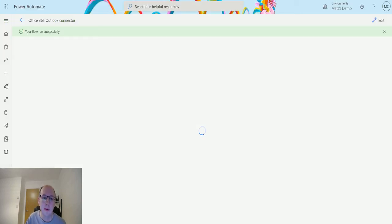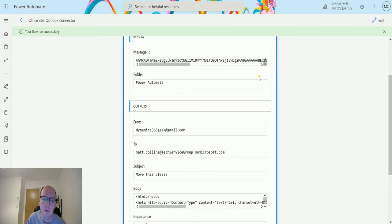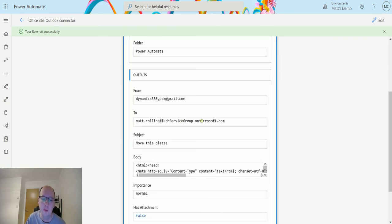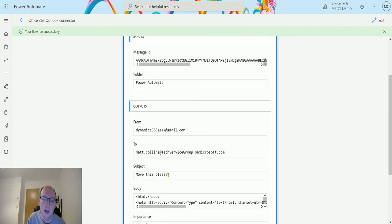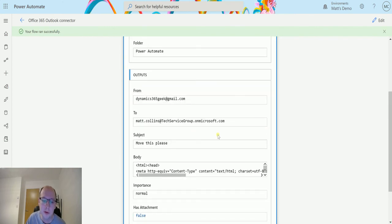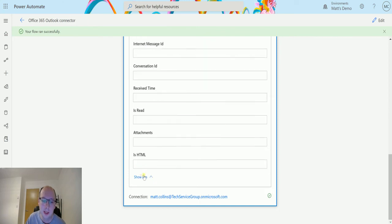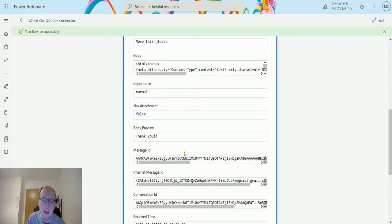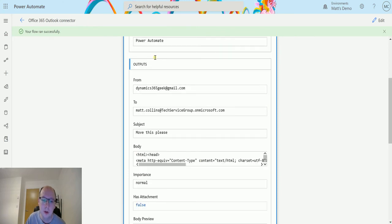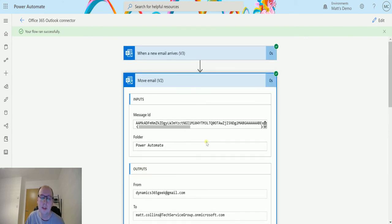So if I go back to the flow, we can see that the flow ran successfully and we can expand this and we can see some details about the email. So we do actually get some email details like who it's from, who it's to, the subject, is it HTML etc. So we do actually get a lot of content in there but that's ultimately moved it.